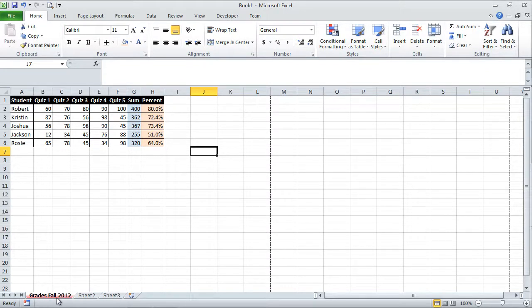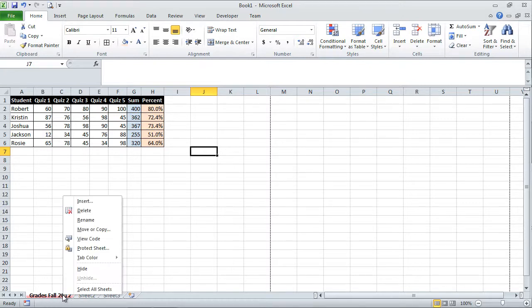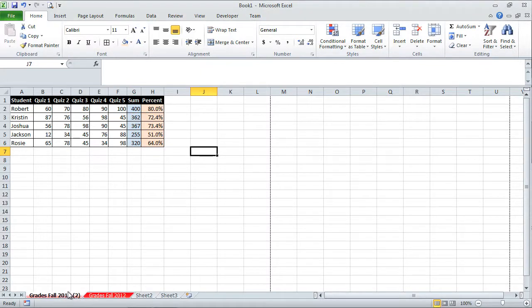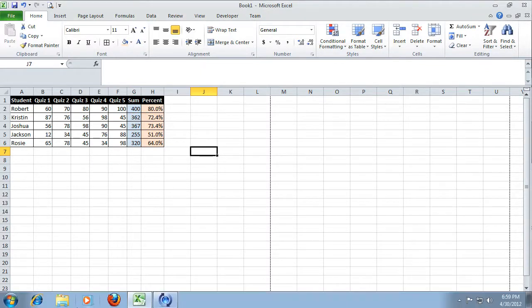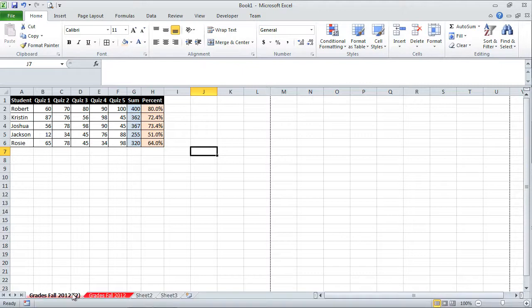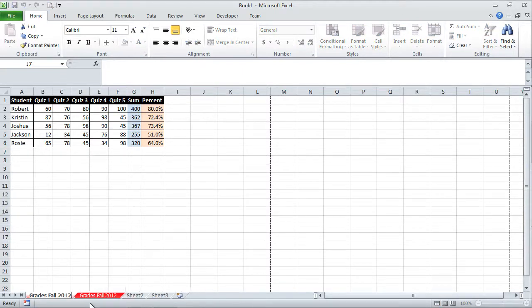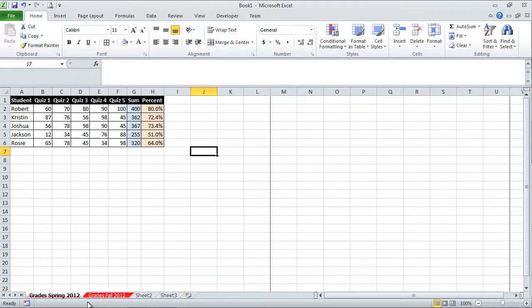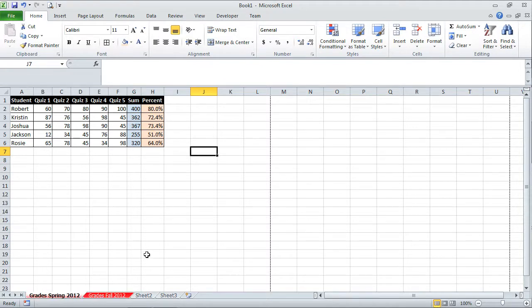What if I wanted to make a copy and paste of this and work on my spring 2012 grades? Well, I can right click this. I can move or copy. And then I can say, I want to create a copy of this and I want to click okay. So notice what happens. It creates a copy, puts the parentheses two over here. Now I can double click and I can get rid of this text. And then I'm going to type spring. So this is grades spring 2012. I can press enter and now the changes in effect. So I have these two tabs, which basically show the exact same data.